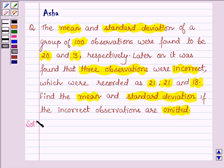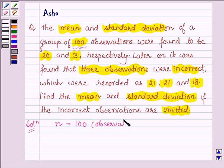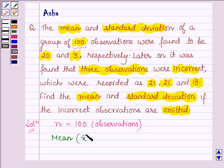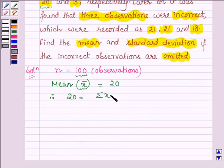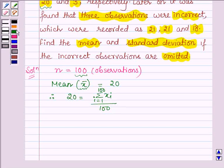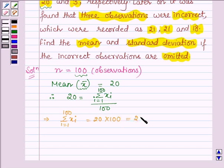So let's start with the solution. Here we are given that there are 100 observations, so the value of n is equal to 100. The mean x-bar of these 100 observations is given to us as 20. Therefore, 20 equals summation xi (i running from 1 to 100) upon 100. This implies summation xi (i from 1 to 100) is equal to 20 into 100, which is equal to 2000.